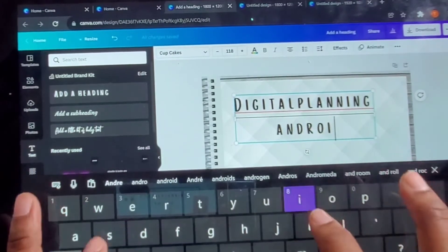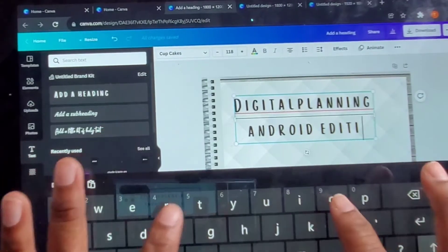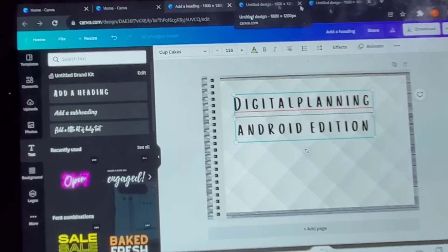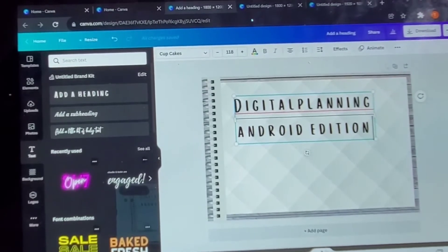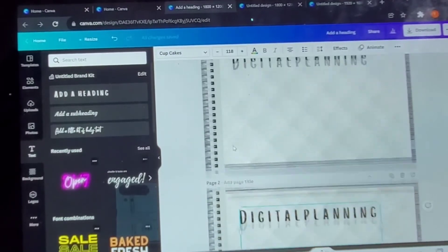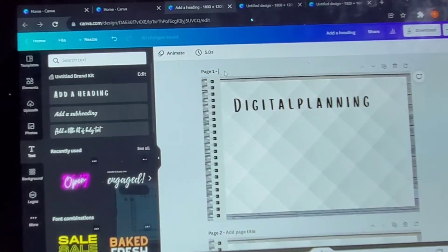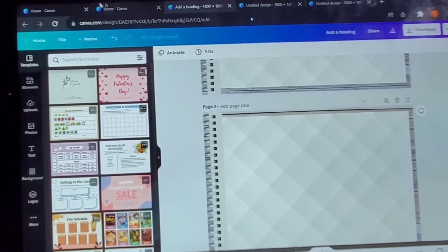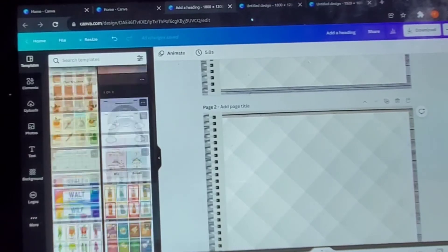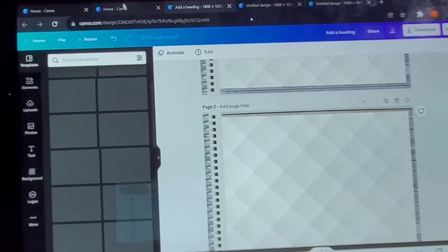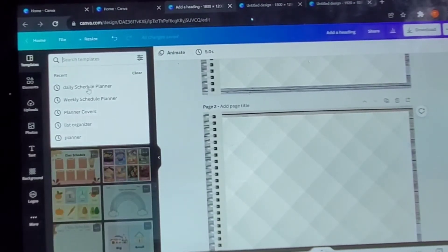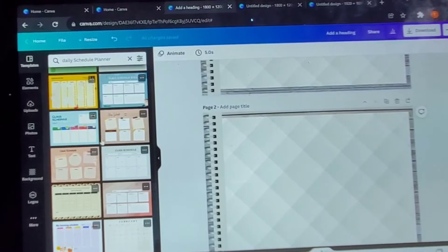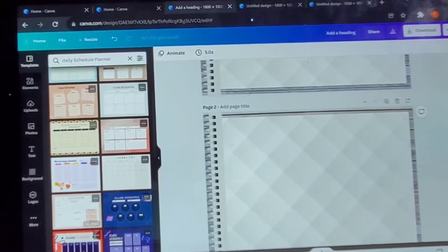Once we finish getting our name in, we can move on to the next page. You can either duplicate this page if you like this design, or you could create a whole new page and start over from scratch. This is very important — you want to name your pages. The reason is that if you decide you don't need all those pages, it's easier to know what you named them. If you have like 75 or 80 pages already, instead of going through each one trying to figure out which is which, having a title makes it much easier.